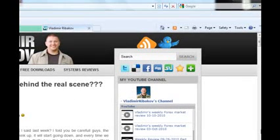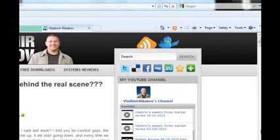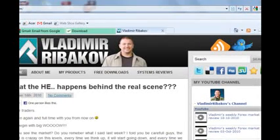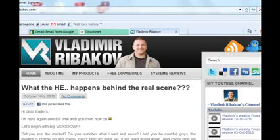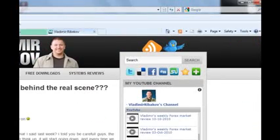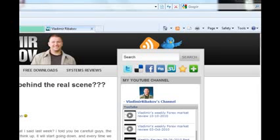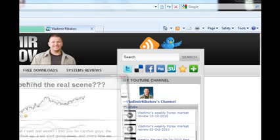Hi everybody. Good week. Vladimir here with you. Welcome to my weekly review of the 17th of October 2010. How can we summarize last week? We can call it a crazy week. If you followed my blog, you must have seen this topic of the last week update — what happens behind the real thing? And what do I mean by that? I mean that there are no bulls in the market and the market is still going up. Let's go to the charts.